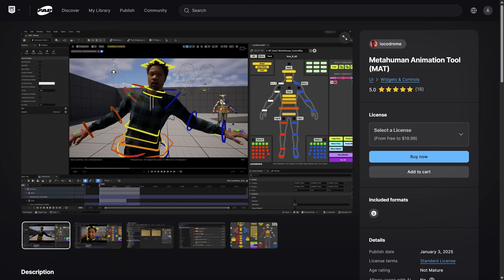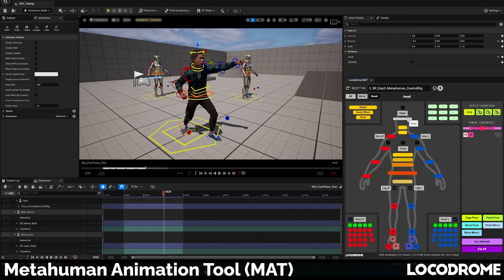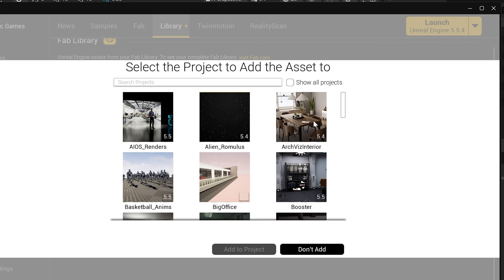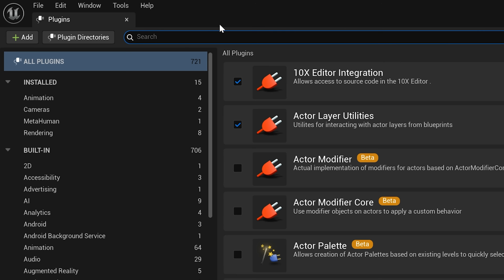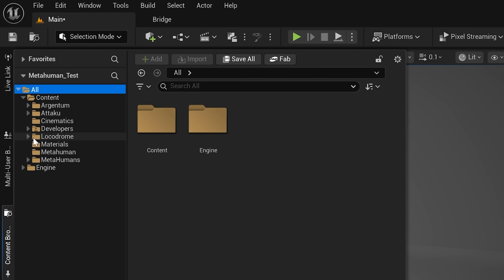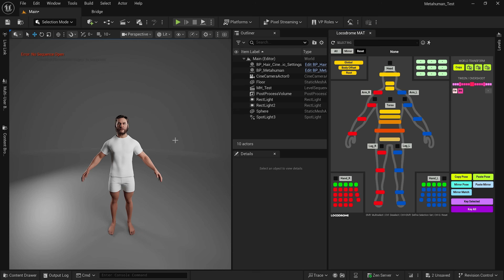The very first tool that I use is one I've talked about before on the channel, but I've never really given a proper demo of it. That is the MetaHuman Animation Tool by Locodrome — one of my favorite tools, mainly because it's free, and I literally use it on every project that involves a MetaHuman. Head over to Fab, add it to your library, then use the Epic Games Launcher to add the tool to your project. The only required plugin is Common UI, so make sure that's enabled. Once you restart your project, you'll find the Locodrome folder in your content browser, which contains the utility widget you can open and use to control your MetaHumans.